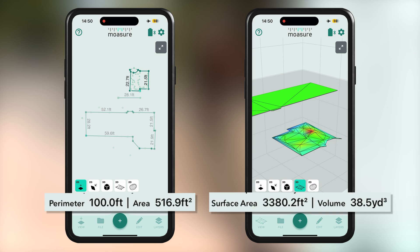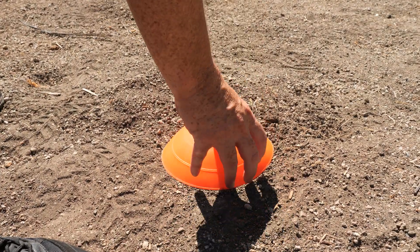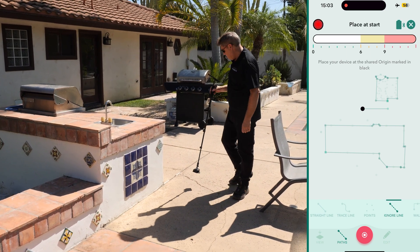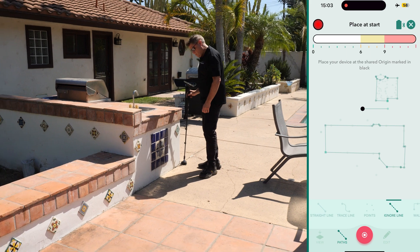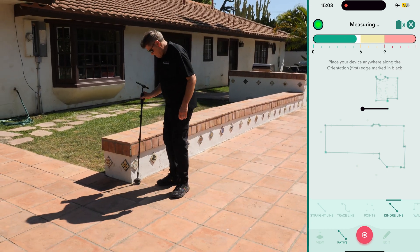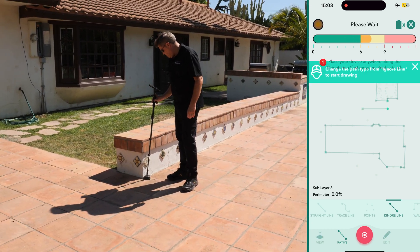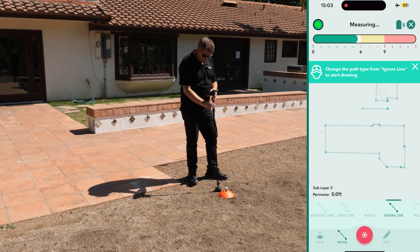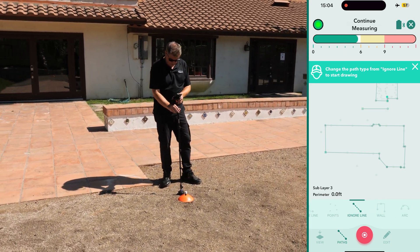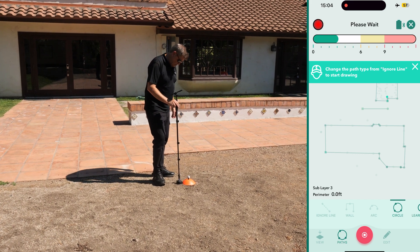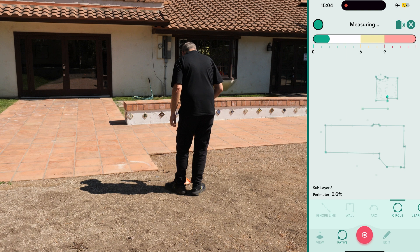Next, we capture the sprinkler locations by adding another layer. We placed cones at each sprinkler location to mark them clearly, and use the Circle path type to capture these points, as we wanted to label them. To begin, rotate the device to turn it on, then gently place it at the origin point to retrace the A to B measurement. The app switches to ignore line automatically until a new path type is selected. To capture a sprinkler location, place the device at the edge of the cone and select the Circle path type. Be sure to measure at least three points around the edge of the cone for accuracy. When using a Circle path type, you don't need to return to the starting point. Instead, position the device in a triangular grid pattern. After capturing the third point, the app will display the best-fit circle, passing through as many of the measured points as possible.